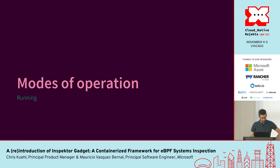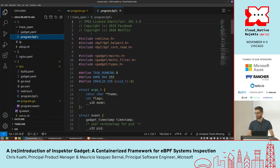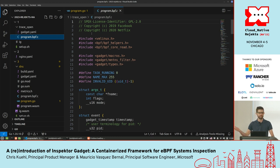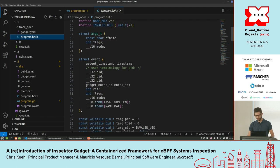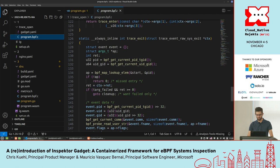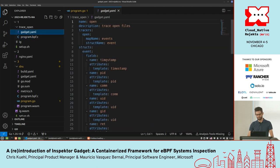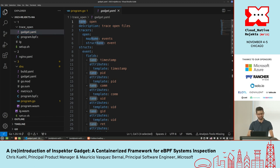So here we have one of the gadgets that we provide — it's TraceOpen, based on BCC. This gadget provides information about the files that are being opened in the file system. It could be useful to understand if a given process or container is trying to access a file that is dangerous, like /etc/passwd or something like that. This gadget is composed of two different things as Chris mentioned: we have the BPF program, mostly based on BCC, and we have a metadata file. This metadata file provides additional information about the program — basic information like the name and description of the gadget.